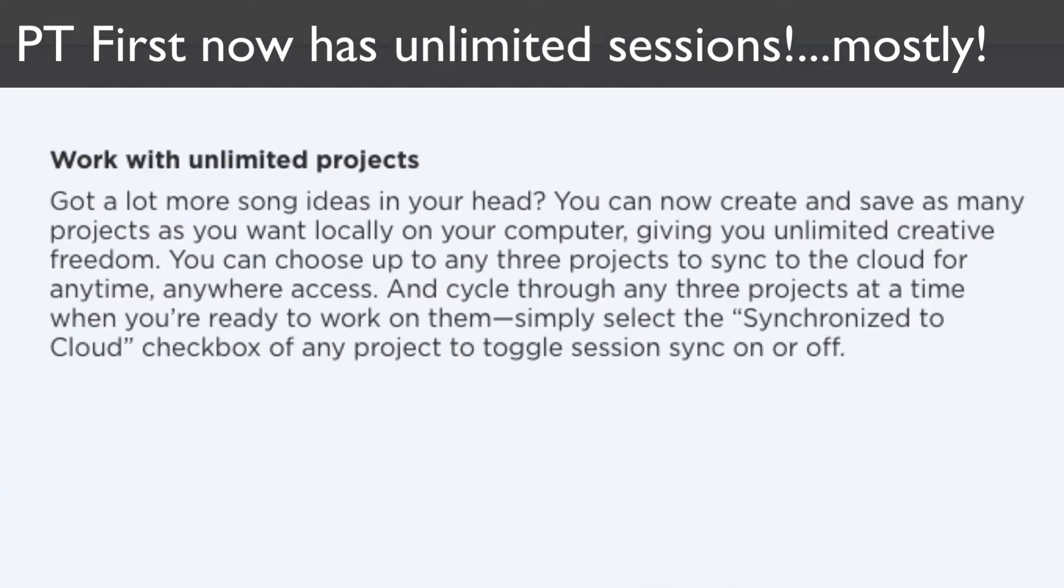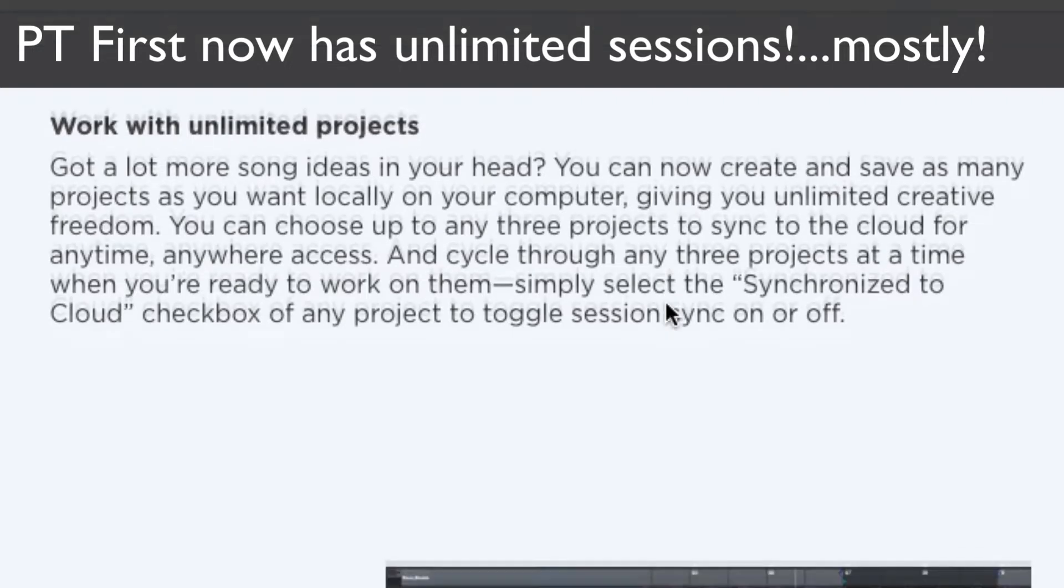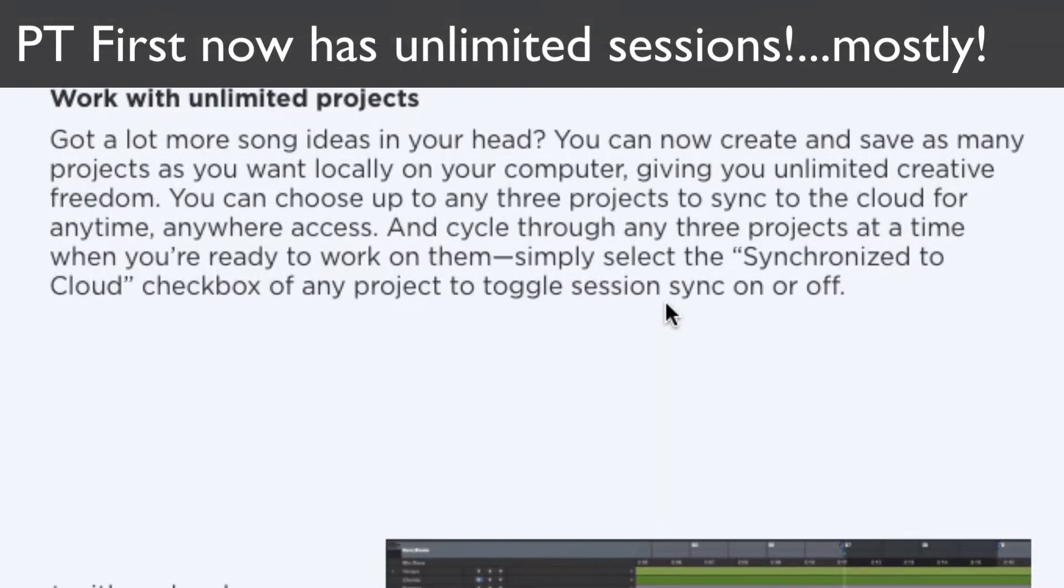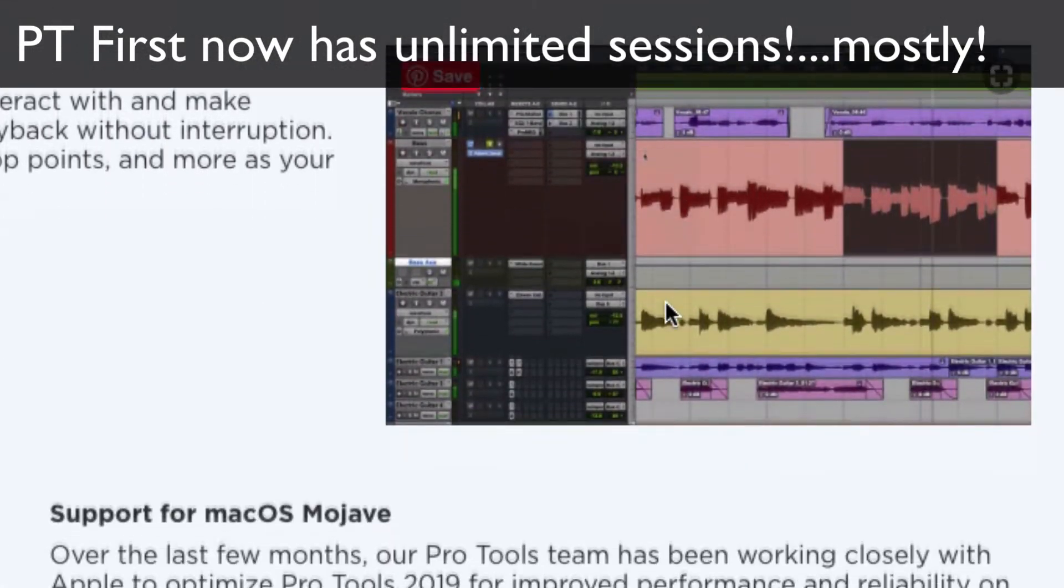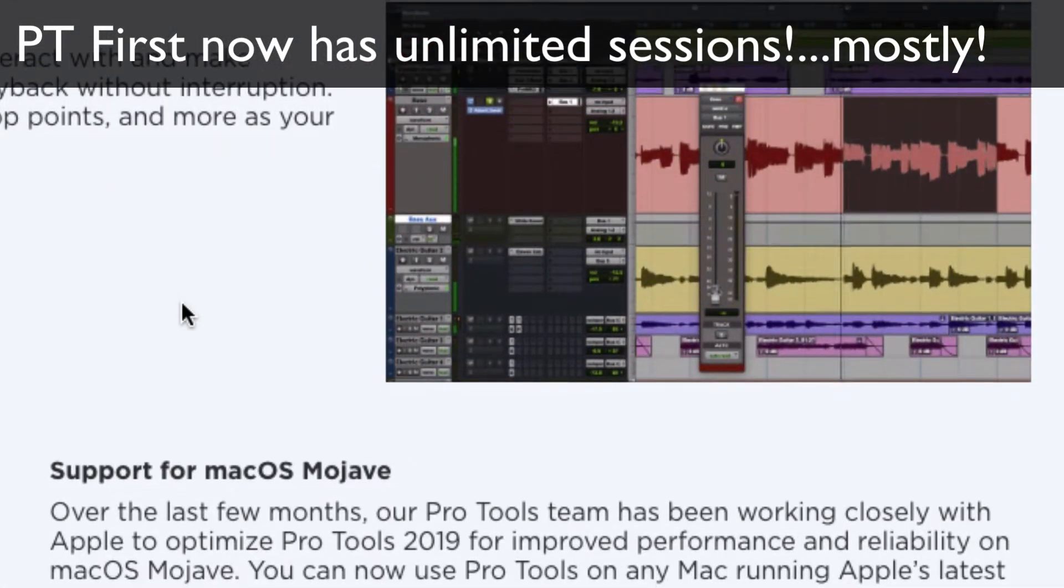If you do want to move them around and share them with people, you can still have the same three cloud files. So you can just click on whatever ones you want and enable them, and then you can work with them. That's really nice. It's the biggest change in Pro Tools First.